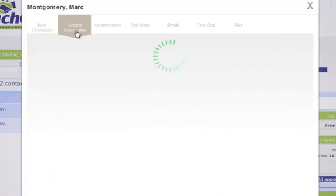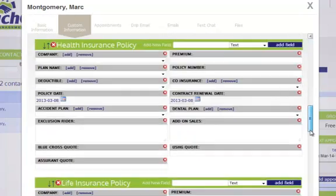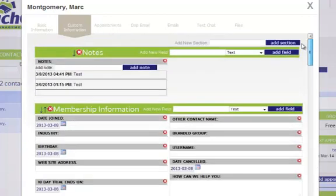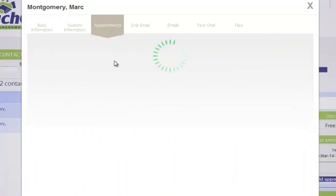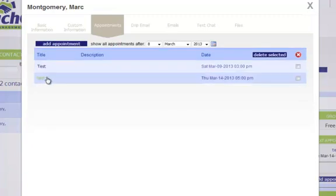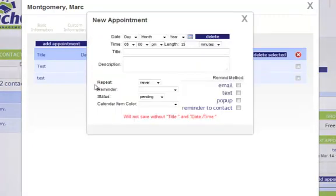From here I also have access to the custom information. I suggest you watch the training on the custom information area — it's a great section. I can also click on Appointments to see every appointment I've set with this contact. These appointments show whether they're pending or completed and will always show in the Appointments tab. You can also click Add an Appointment to add a new appointment from here.